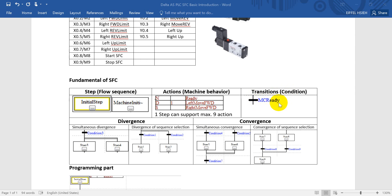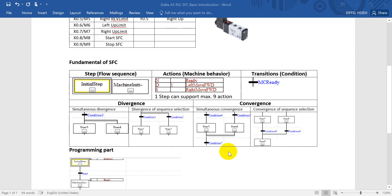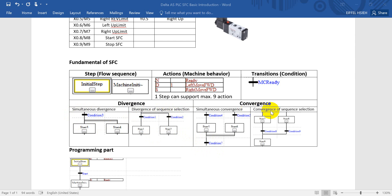Next we'll talk about divergence and convergence. For simultaneous divergence or convergence, you will have only one condition. But for divergence of sequence selection or convergence, there will be two individual conditions. For simultaneous divergence, once condition 3 is fulfilled, both step 3 and step 4 actions will be performed.